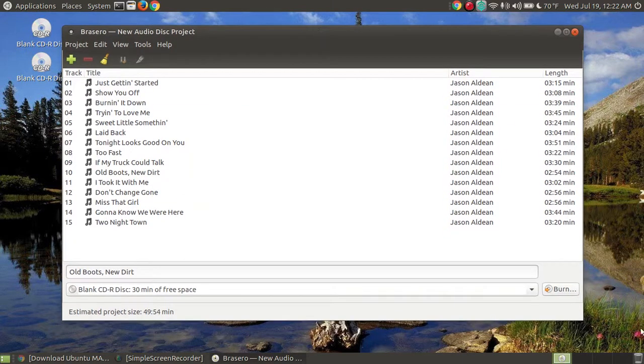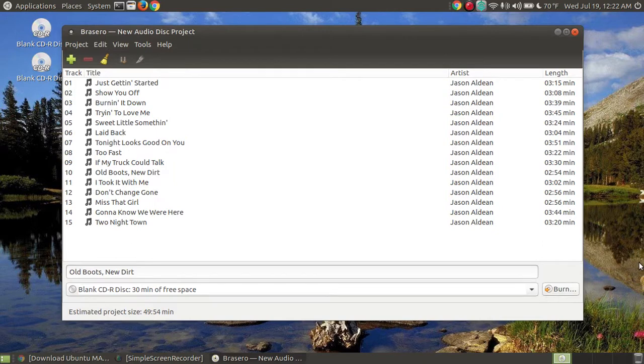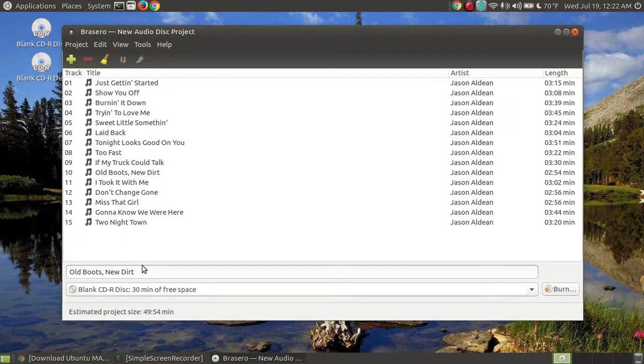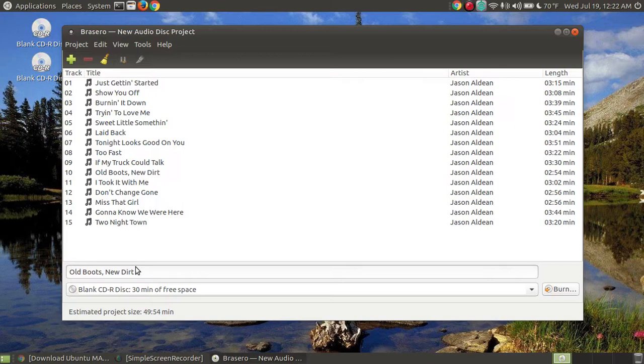So now all I have to do is hit burn. But before I do, there's a couple things that I want to make sure that I've completed. I need to make sure that I've added myself a title. You don't have to, but if you've got a CD player that displays the name of the album, you may have one that scrolls across the name. This would be the time that you put the name of the album.